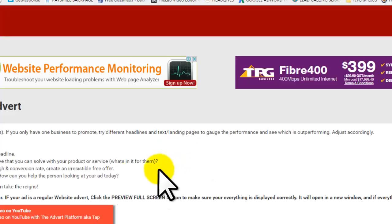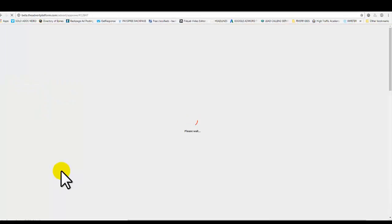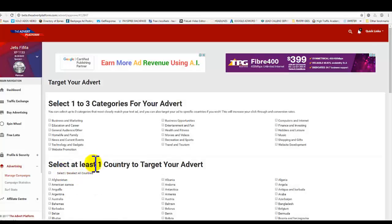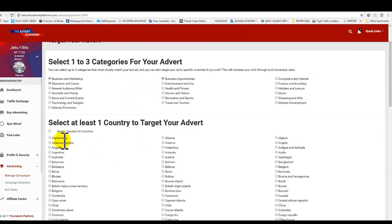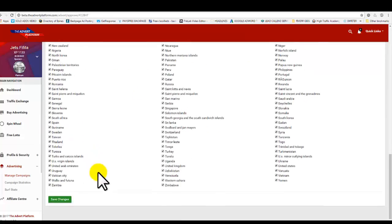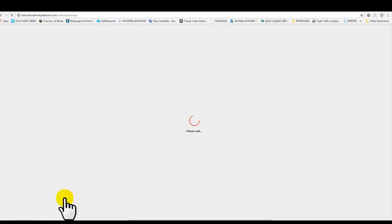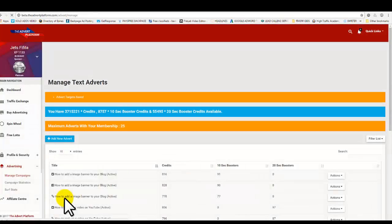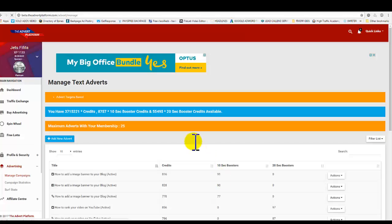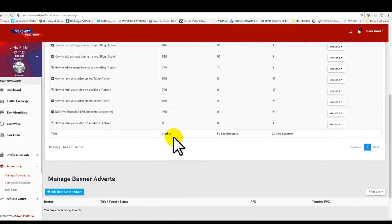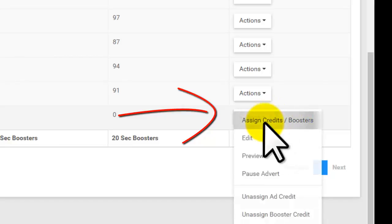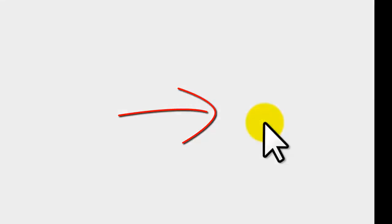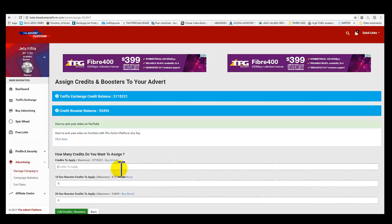Make sure that you assign credits and credit boosters guys. Remember that a lot of you are only assigning advertising credits and not credit boosters. That's why I'm getting a lot of reports saying that this ad cannot be displayed. So for that new ad we just did, go to actions, assign credits.